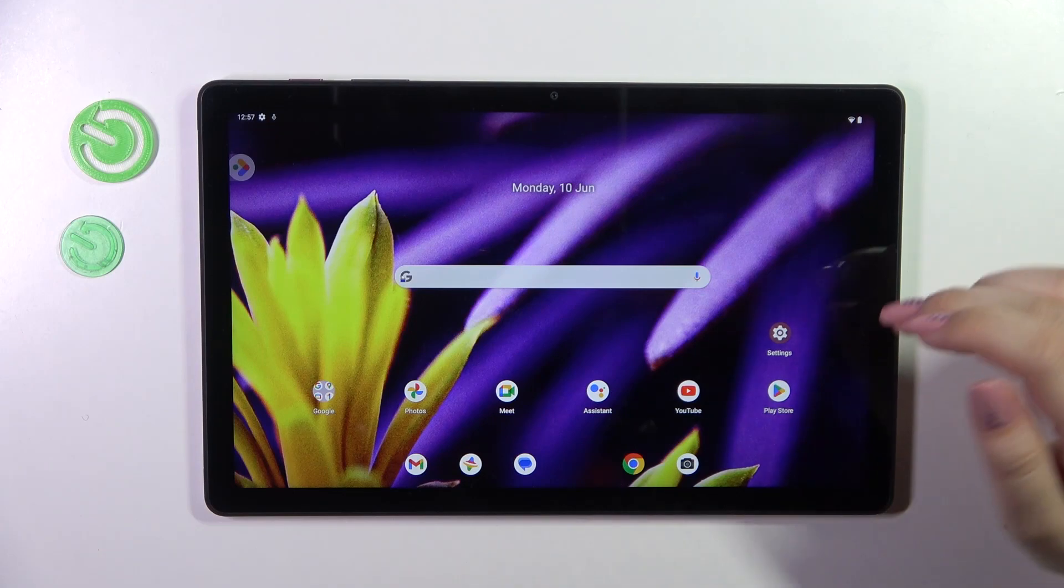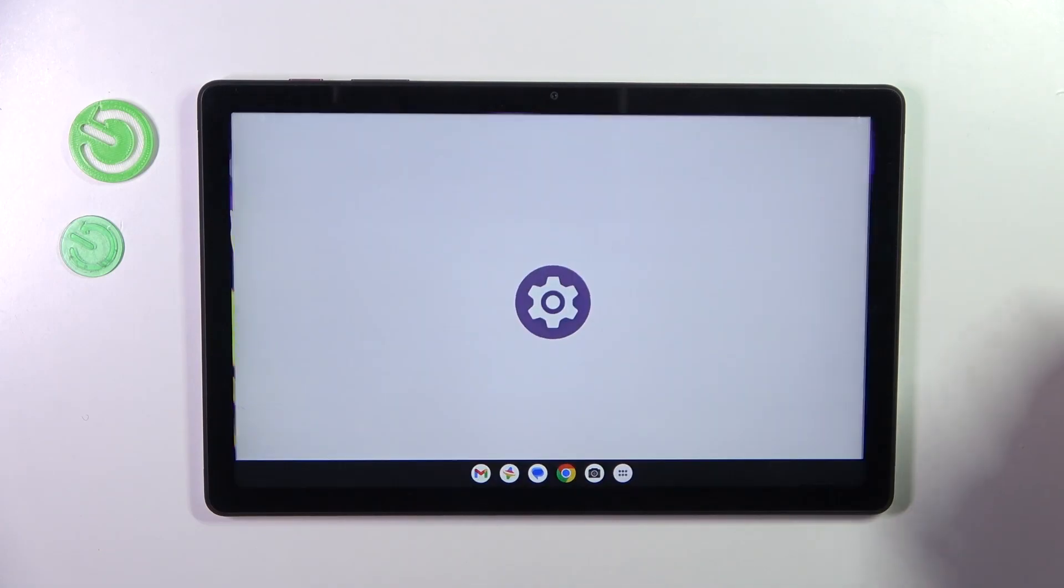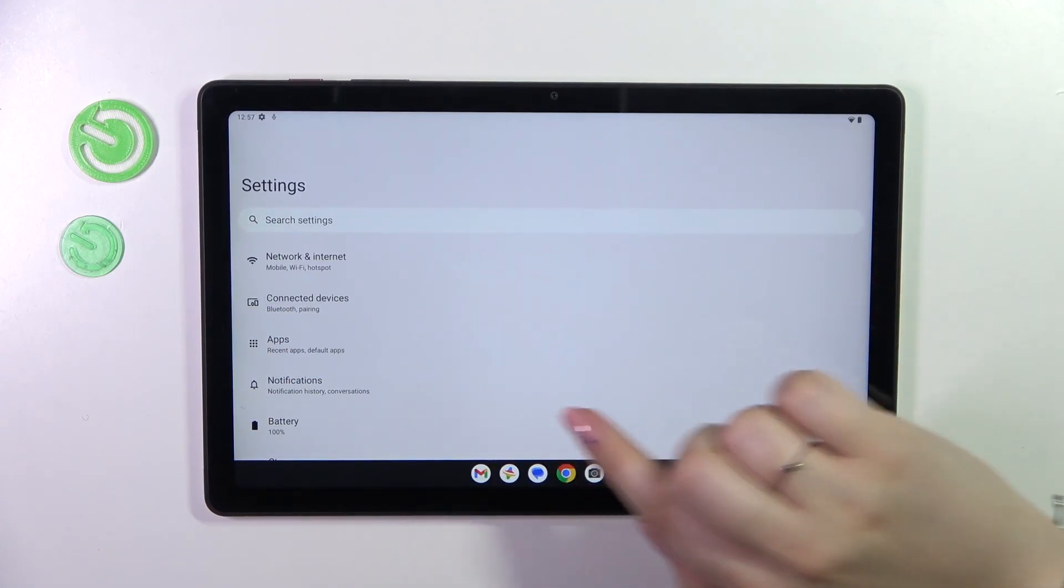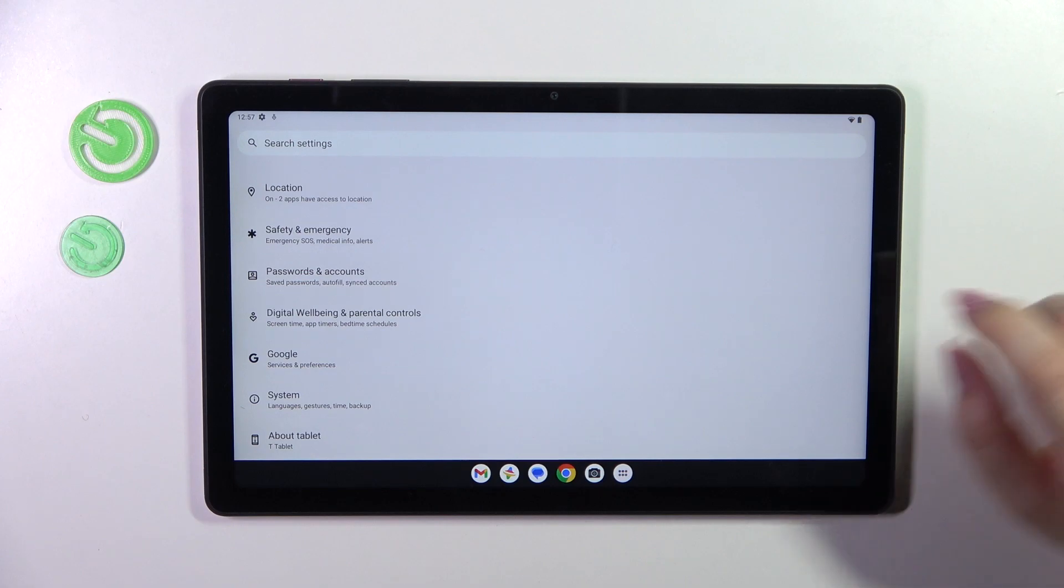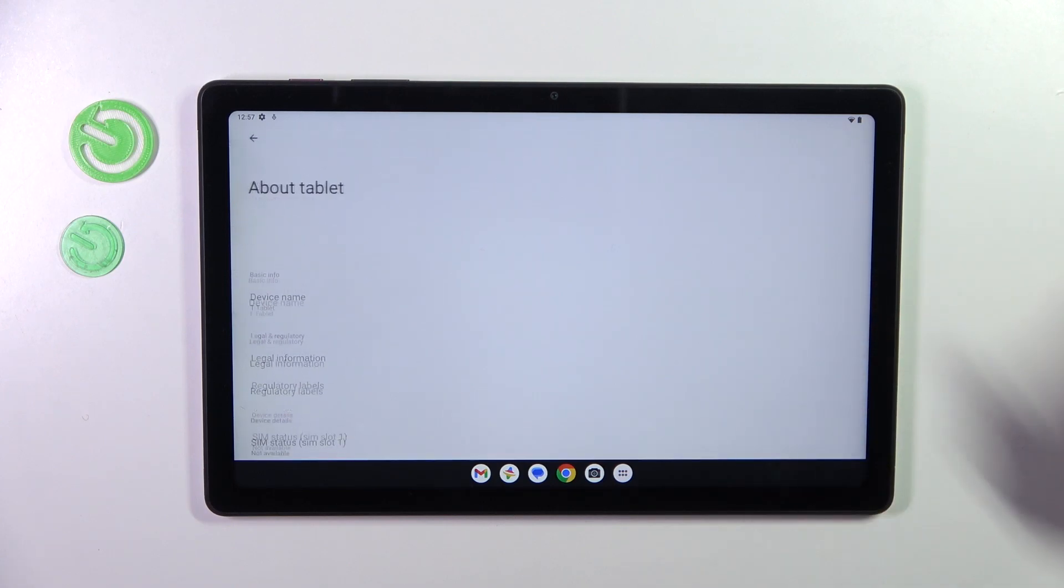So let's start with opening the settings and here we have to scroll down to the very bottom to find about tablet.